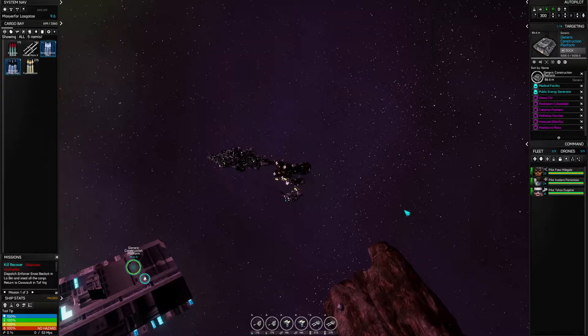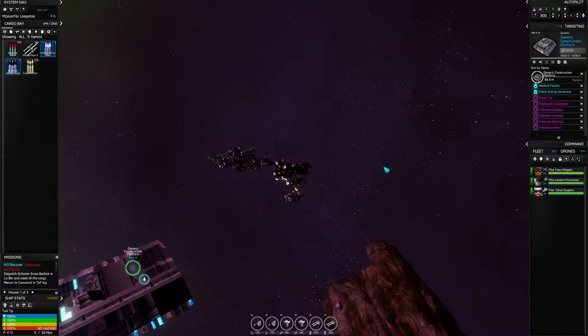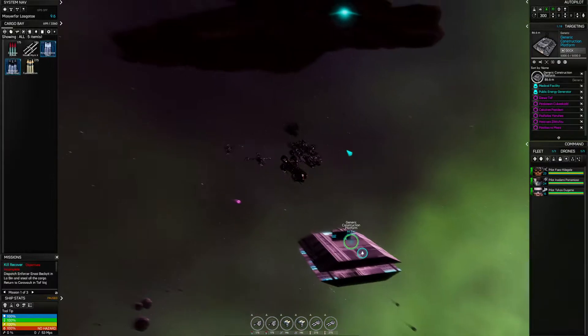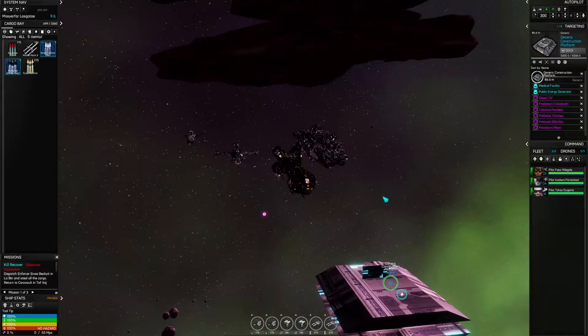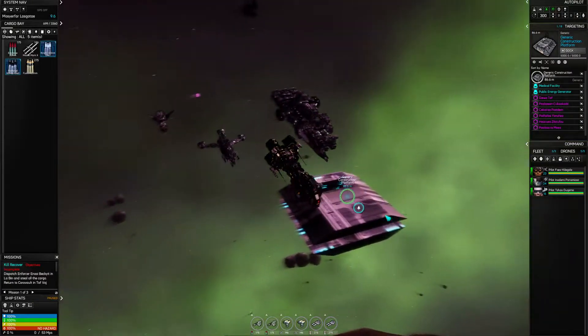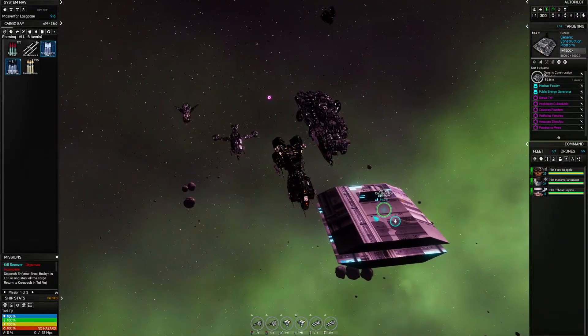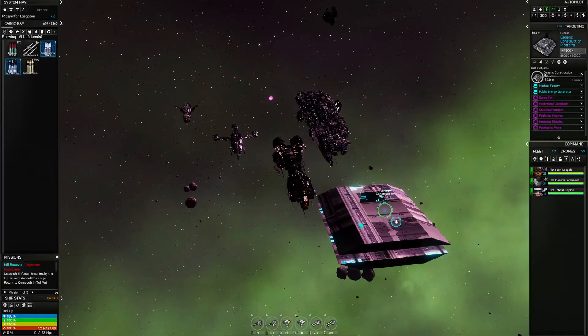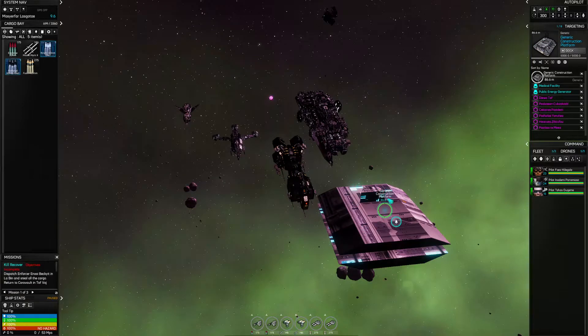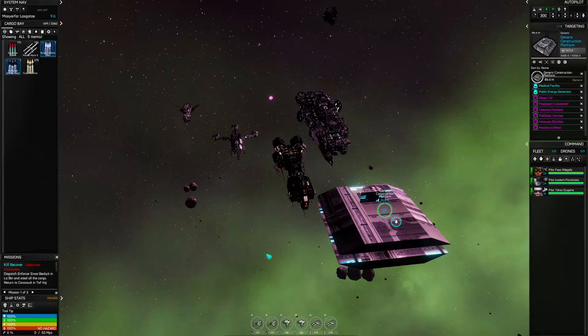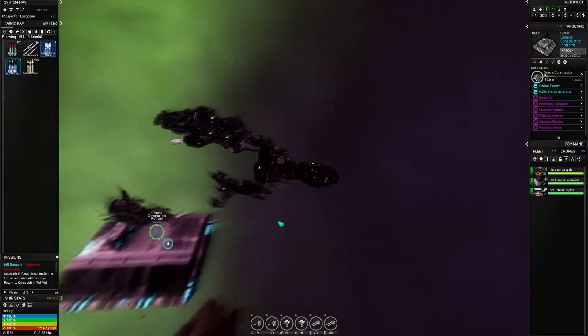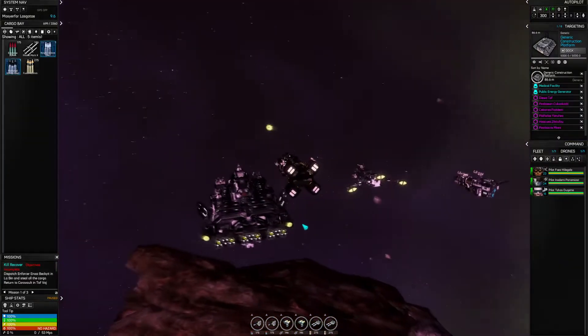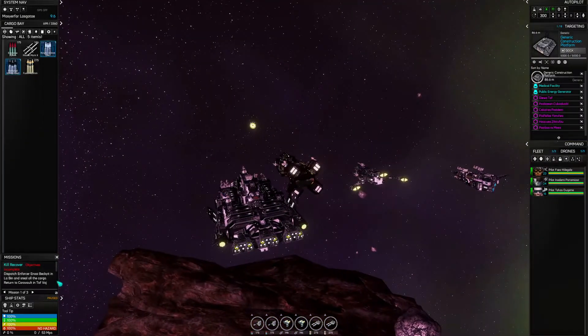Hello and welcome back to our Astrox Imperium Let's Play Poorly. Here we are, we've just finished constructing the generic construction platform. We're going to have to come back here to figure out what we need to build, what we need to bring in order to build the storage silo that we want. But right now we've got a kill mission to do.